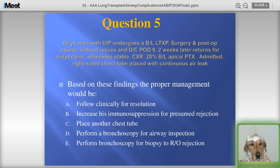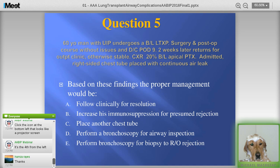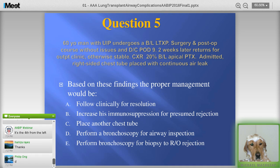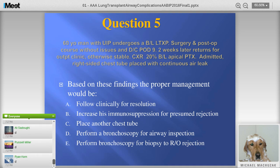Case scenario — a 60-year-old with UIP who had a bilateral sequential lung transplant. Surgery and post-op were unremarkable; sent home on post-op day nine. Two weeks later, at his routine outpatient visit, doing well. However, his pre-visit chest X-ray showed a 20% bilateral apical pneumothorax. He was admitted, a right-sided chest tube was placed, but it continued with a continuous air leak. What's the proper management? Options: follow clinically until resolution; increase immunosuppression for possible rejection; place another chest tube; perform bronchoscopy to inspect the airway; or perform bronchoscopy to rule out rejection.